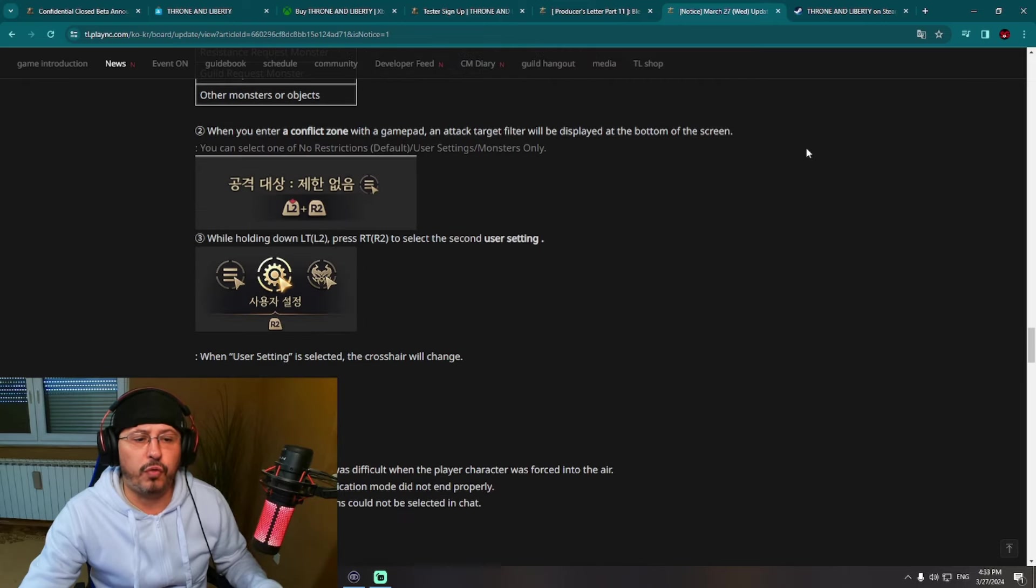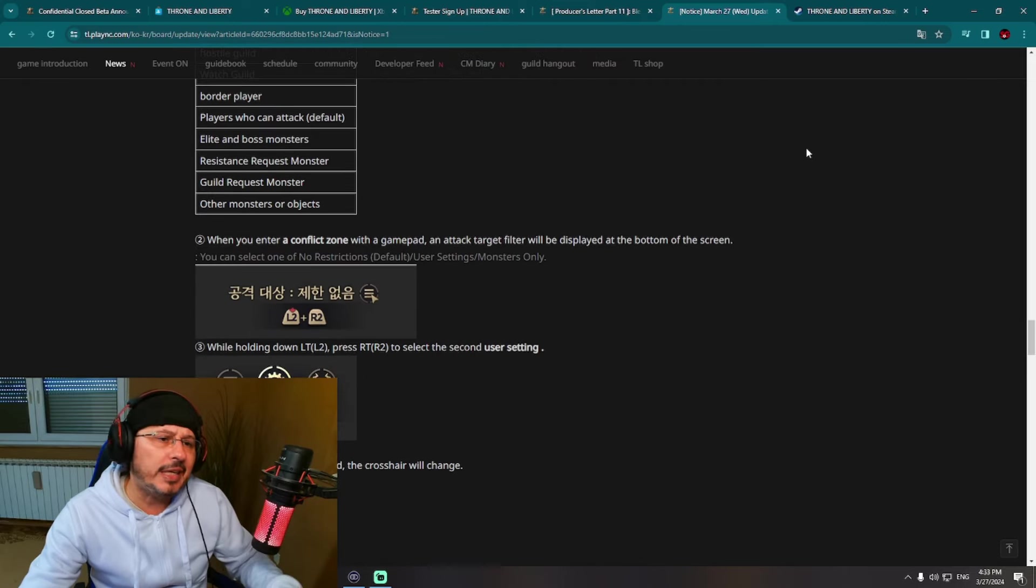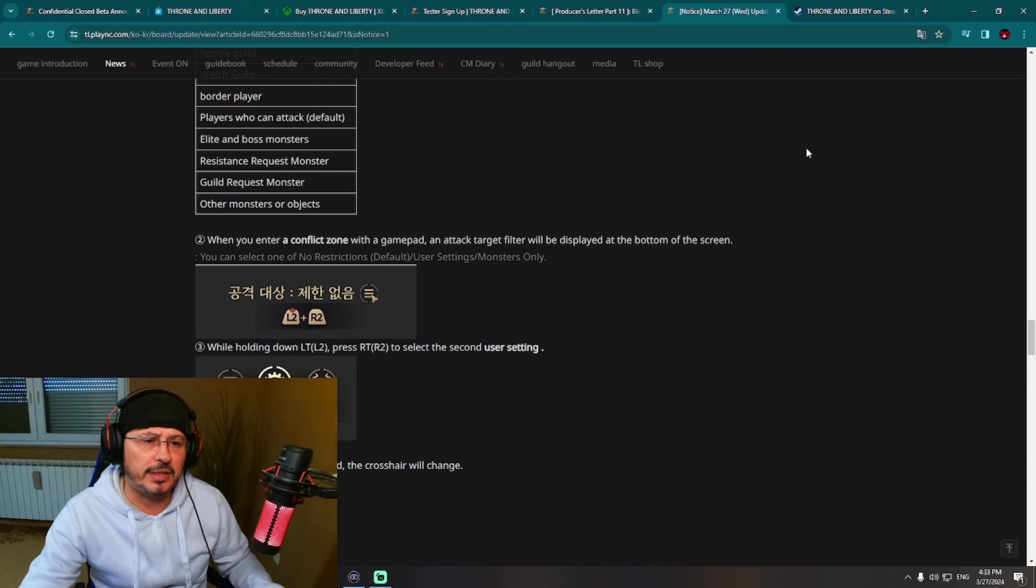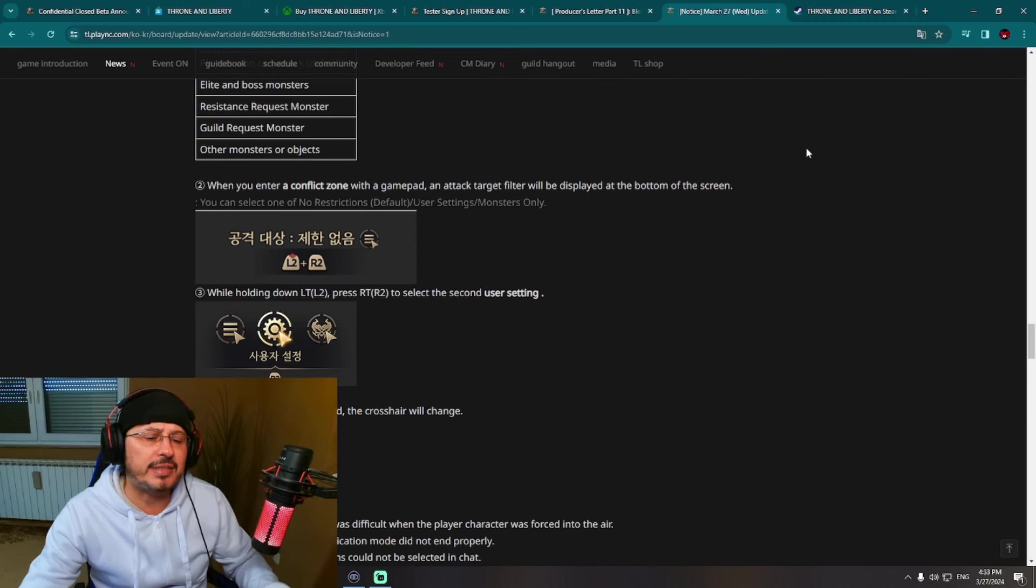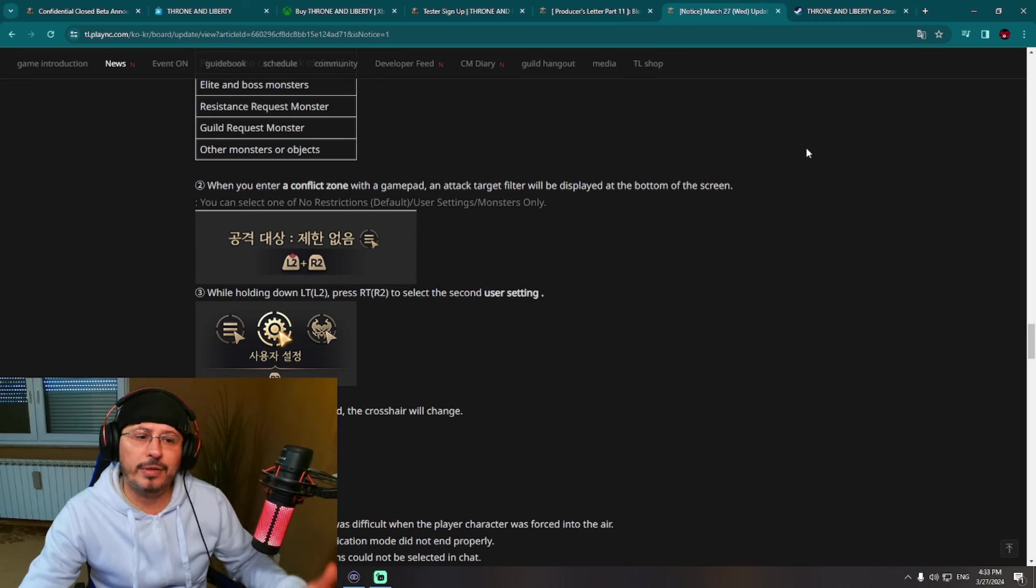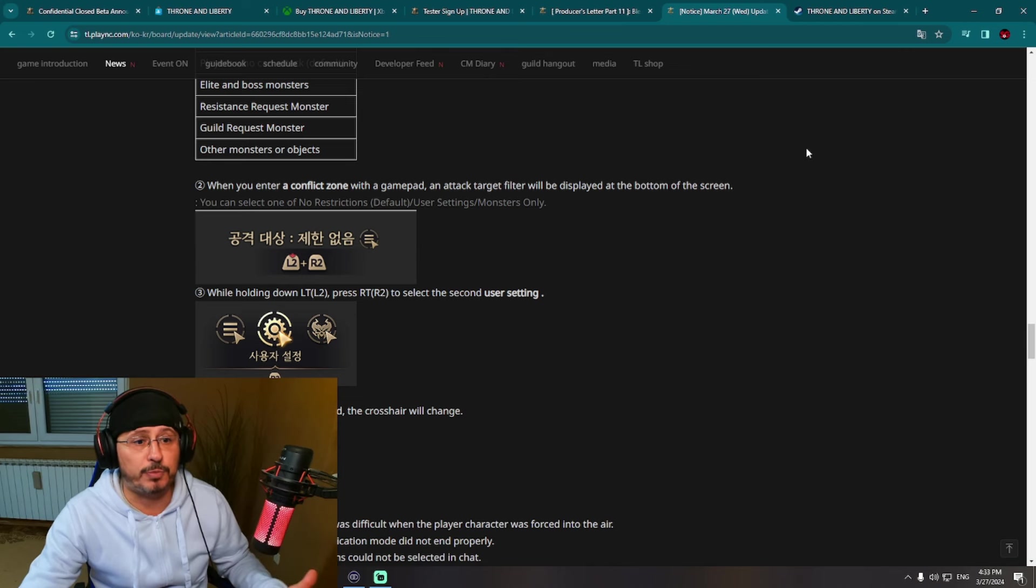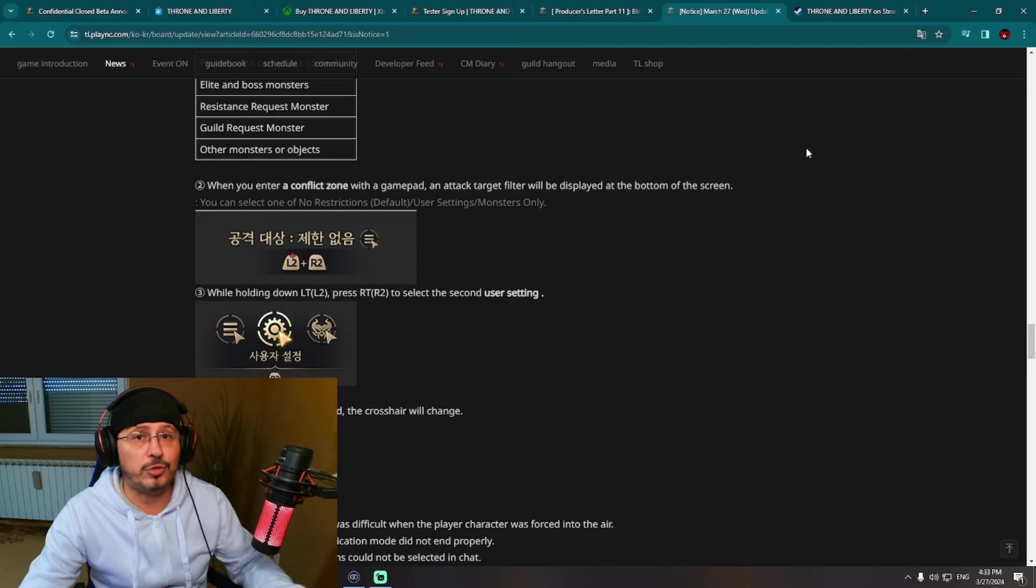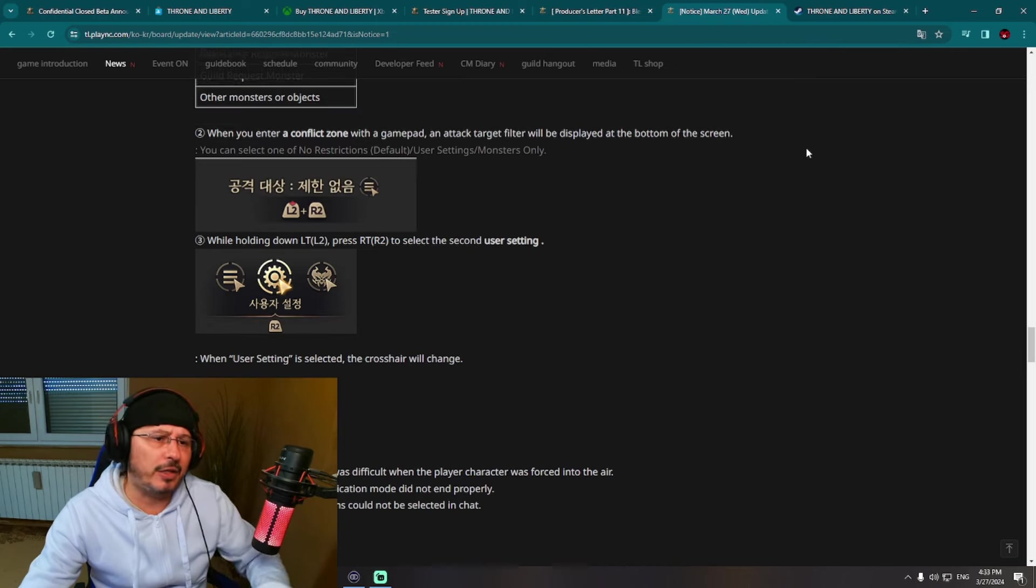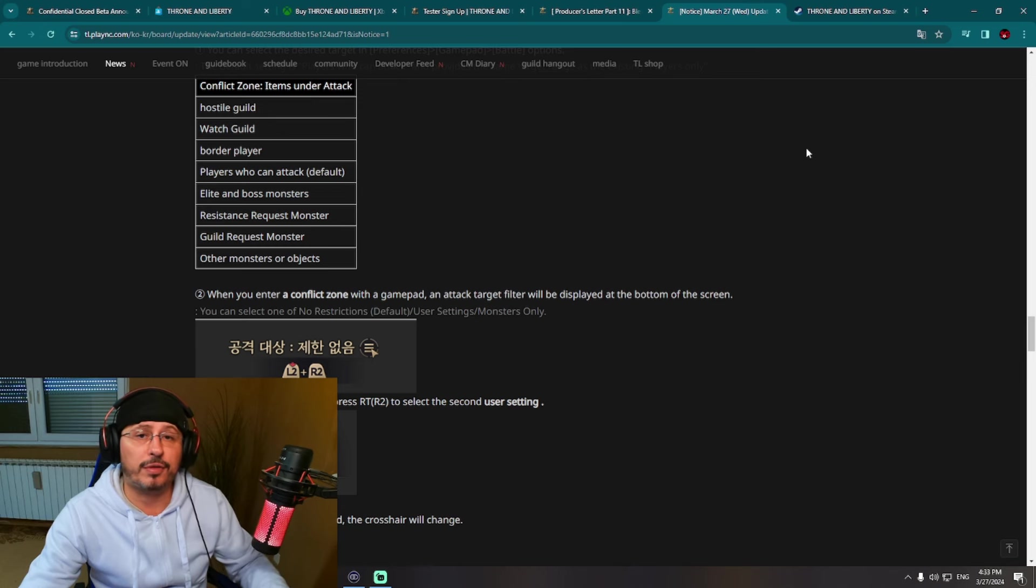That is also interesting. You can see here every new patch note I have noticed that within last few weeks, three or four weeks, I have seen polishing of user interface for consoles, for controller. I know that many of you will play Throne and Liberty on PlayStation 5 and Xbox, and developers of the game also know that. So they are polishing each time something regarding user interface, regarding controller support for Throne and Liberty.